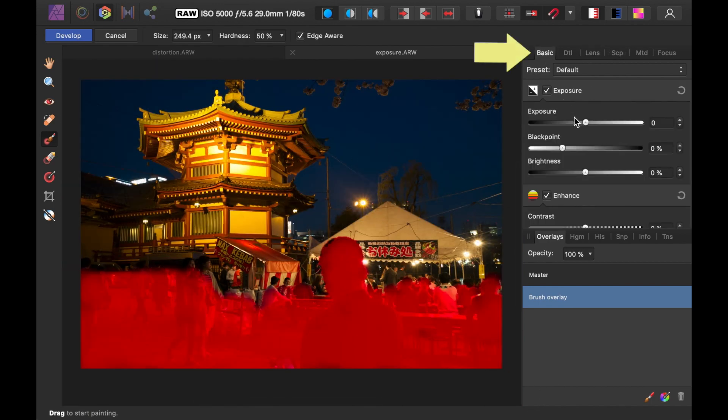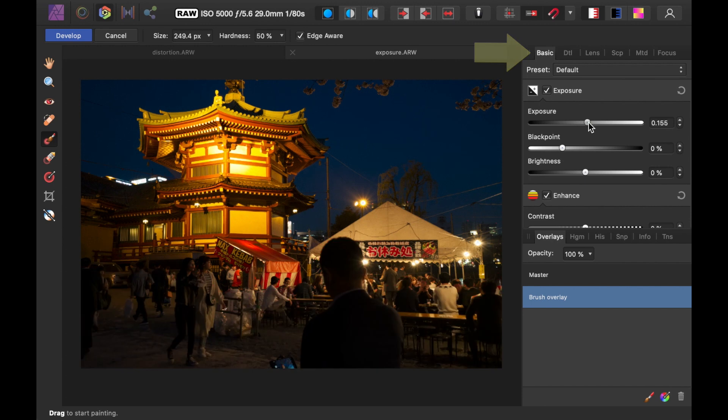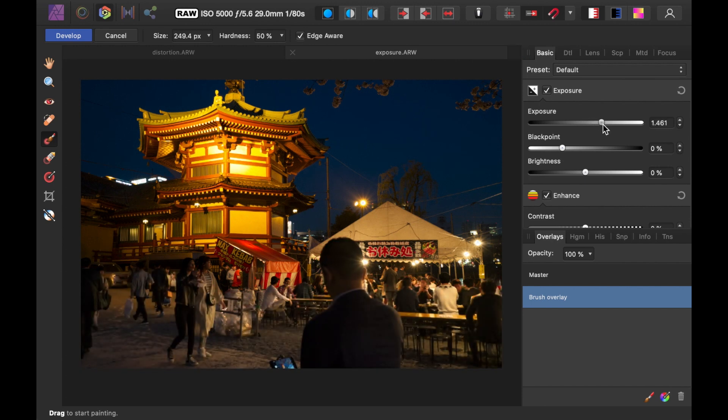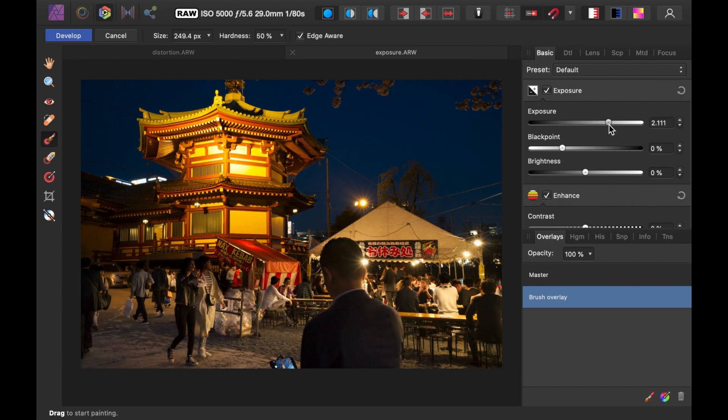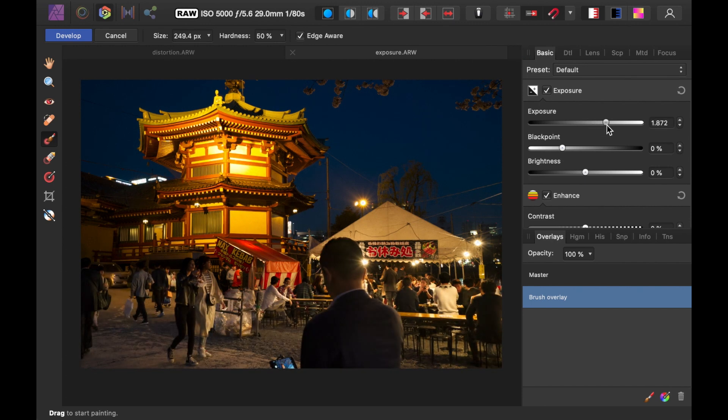Next, go to the Basic Panel to make any adjustments you require. And as you can see, it will affect only the overlayed portion of the image.